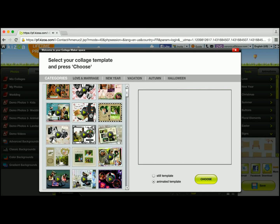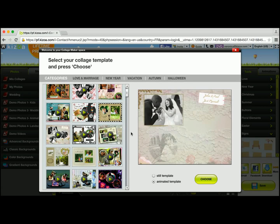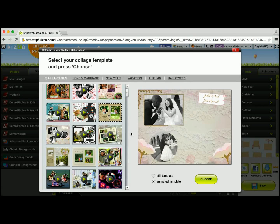Maybe this one. Once you select a template, the preview will appear right here on the right, so you can see what it's going to look like. I think this one's pretty perfect, so I'm going to go ahead and choose it.